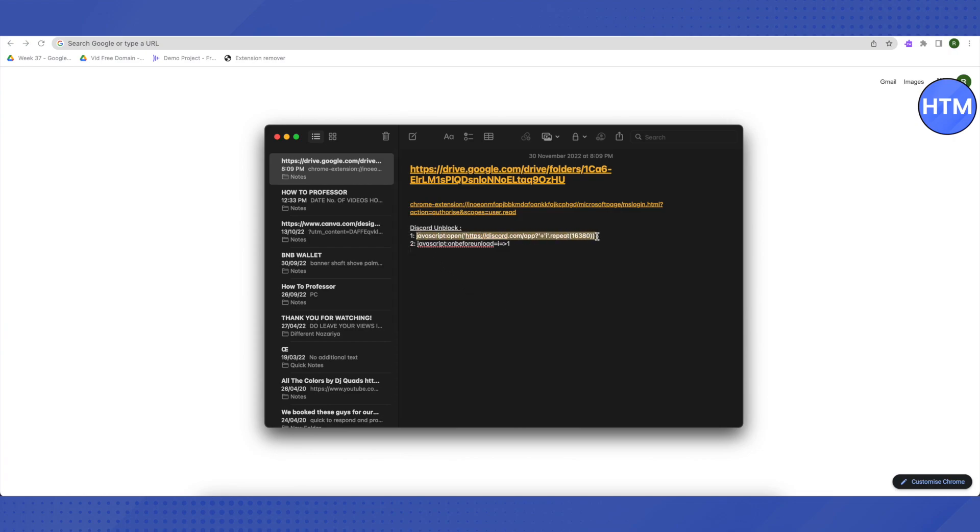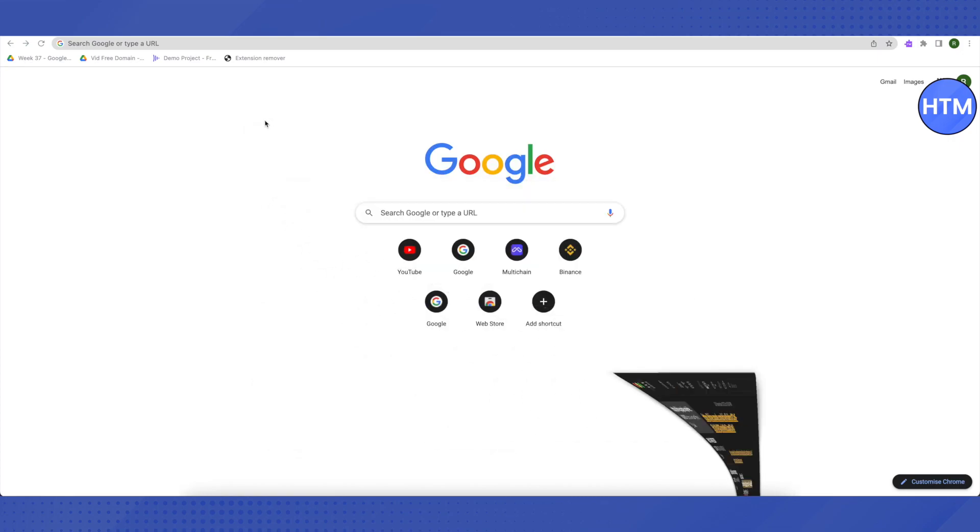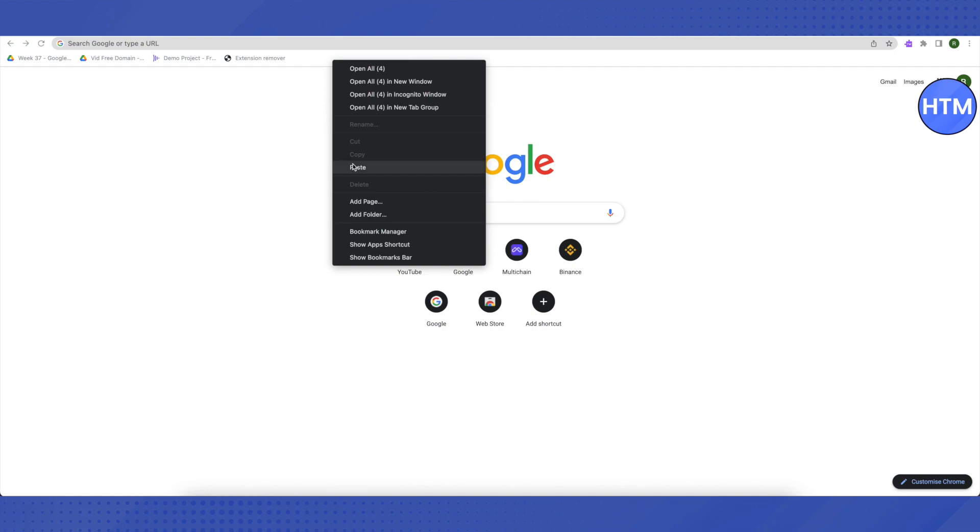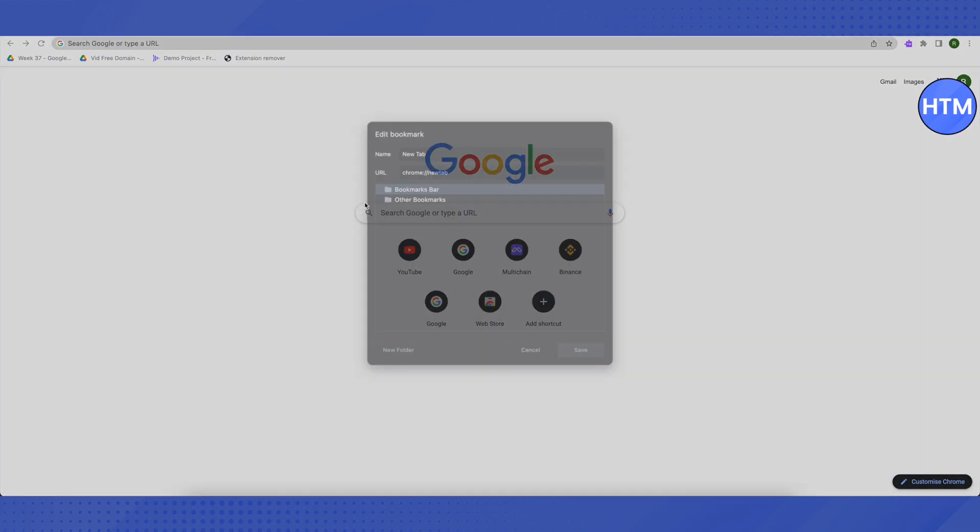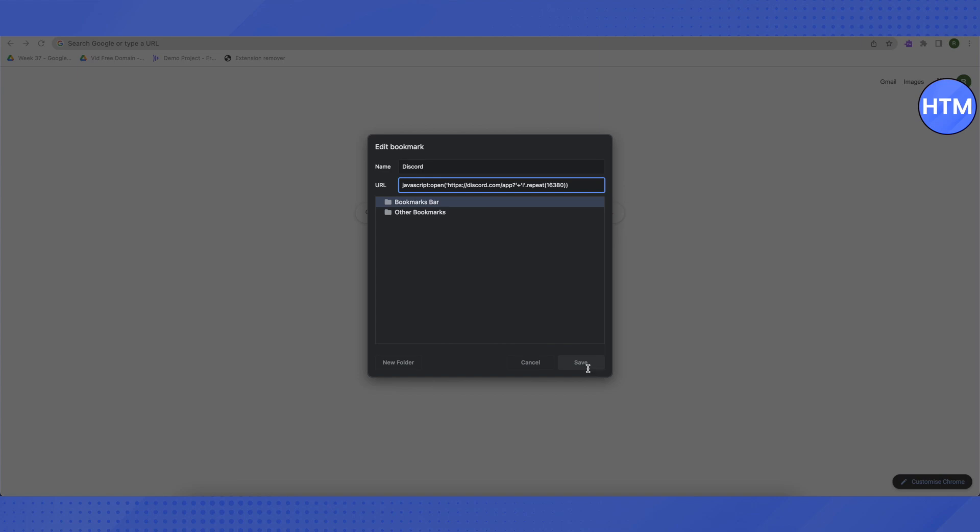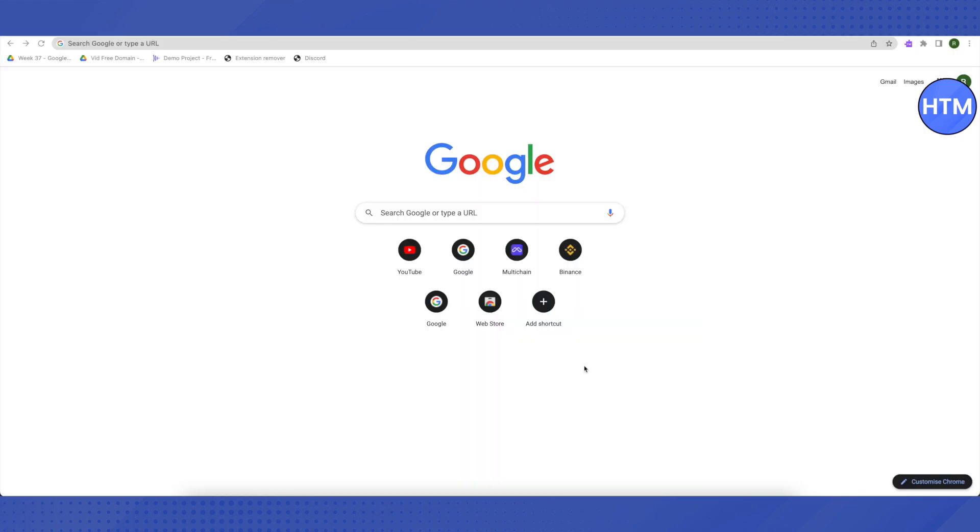Follow these steps carefully. Copy this link and then open up a browser. Right-click on this bookmark bar and click on Add Page. Here in the name section, type in Discord, and in the URL section you need to replace it with the link that we have just copied. Then click on Save.